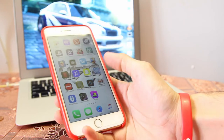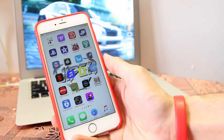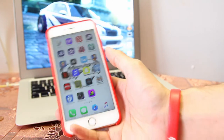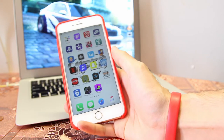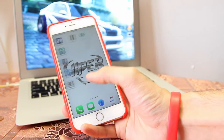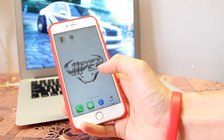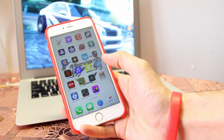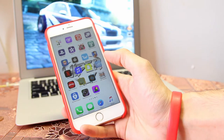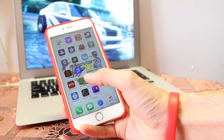Hey, what is up guys, it's the Viper. Today I'll be showing you something different — how to watch any movie on your iPhone or iPad.